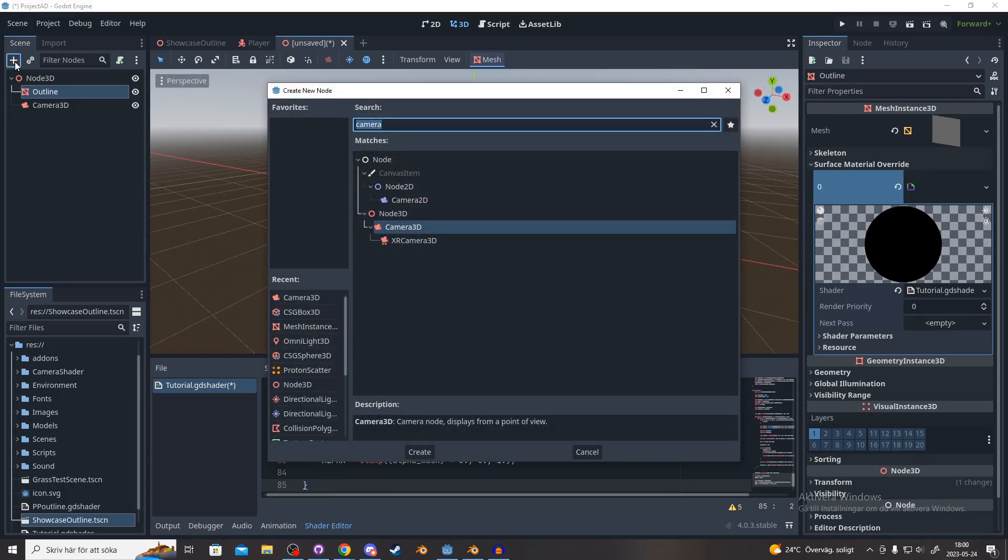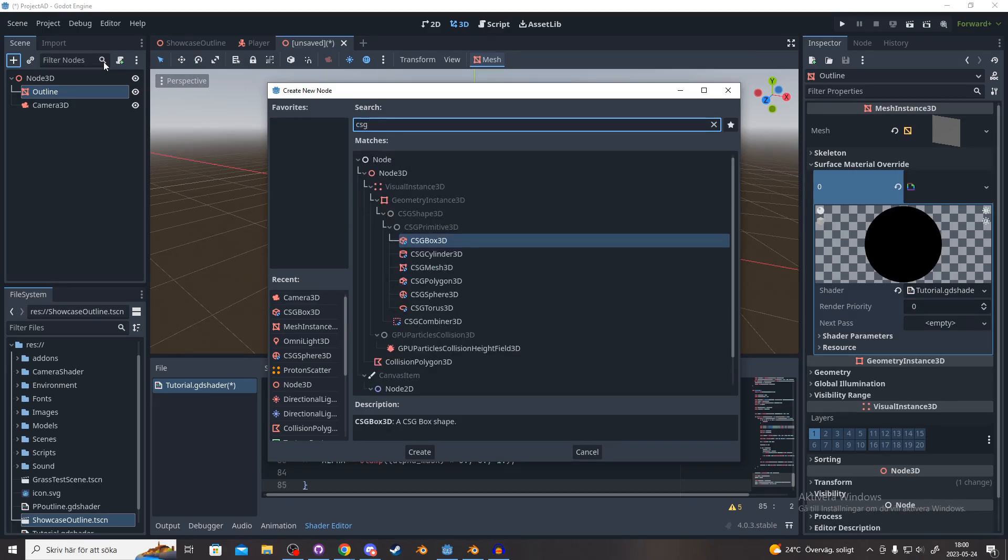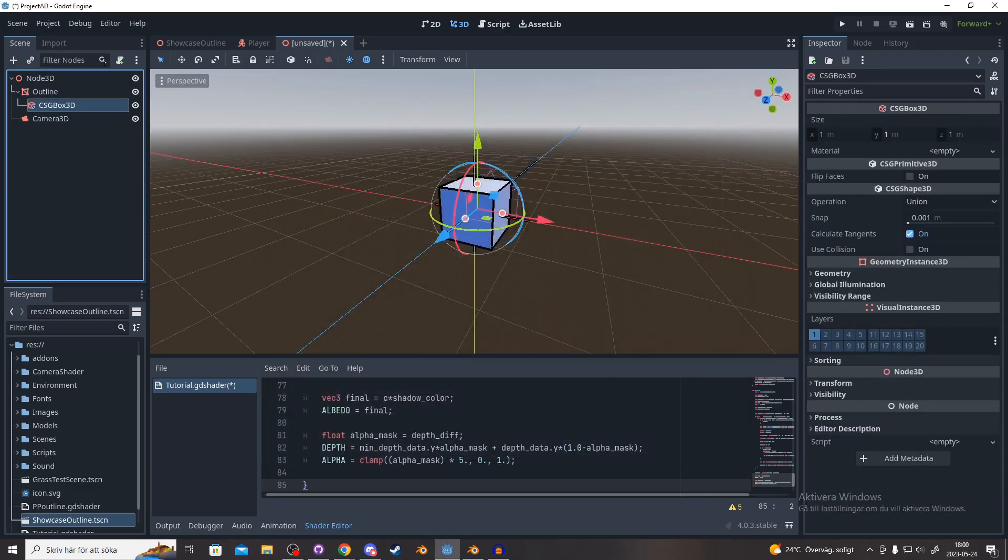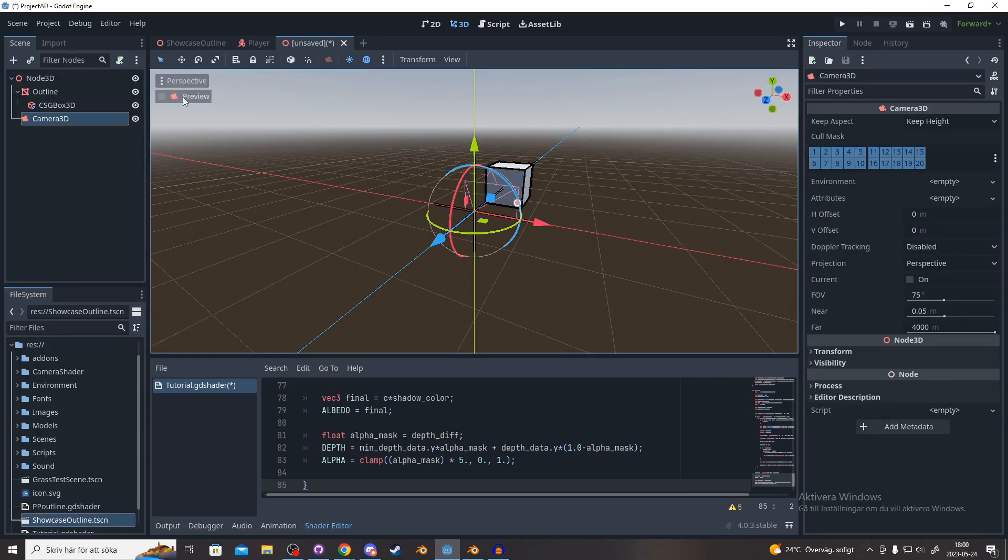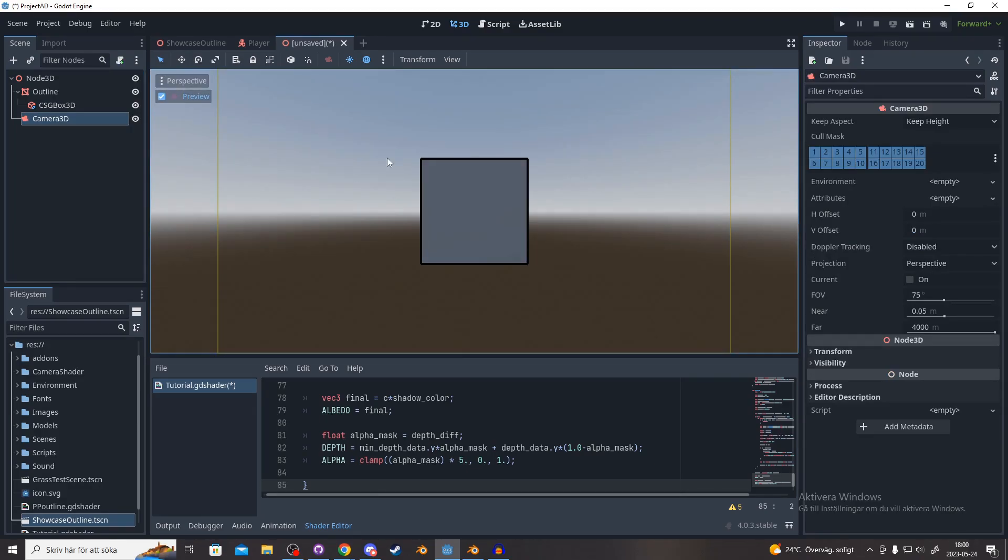You could try it by adding a CSG box. And you can preview the camera and now we have an outline.